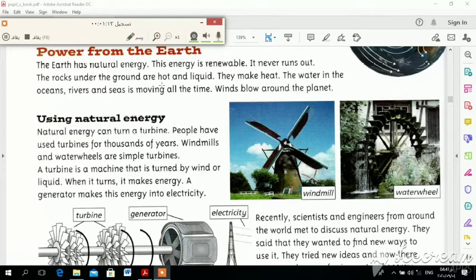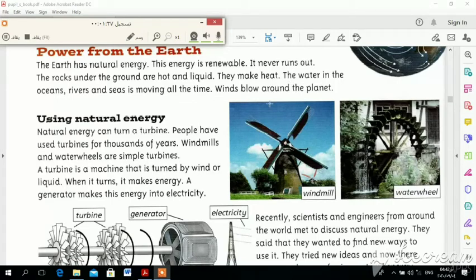The rocks under the ground are hot and liquid. They make heat, and it's very hot. The water in the oceans is moving all the time.